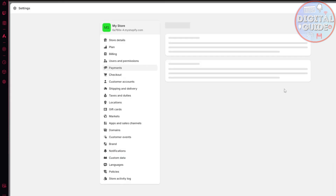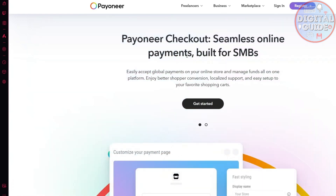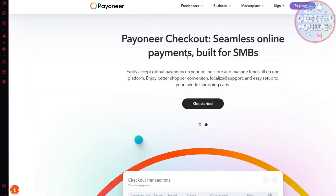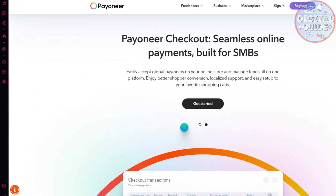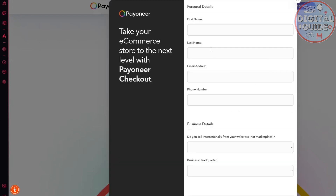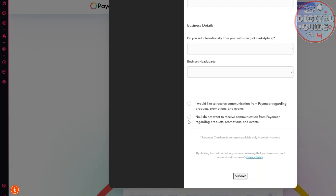This is entirely different from your Payoneer account. You will be taken to this page — just click manage account, and it will take us to the Payoneer checkout page: 'Seamless online payments built for SMBs.' As mentioned, this is entirely different from your Payoneer account, so you need to register. Fill in the questionnaires: your first name, email address, phone number, and more. You can opt out of receiving communications, then click submit, and it will enable this checkout method for you.